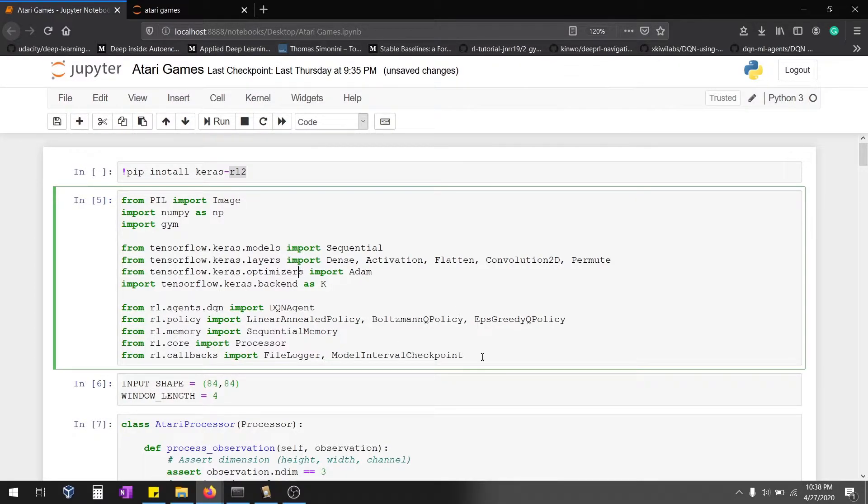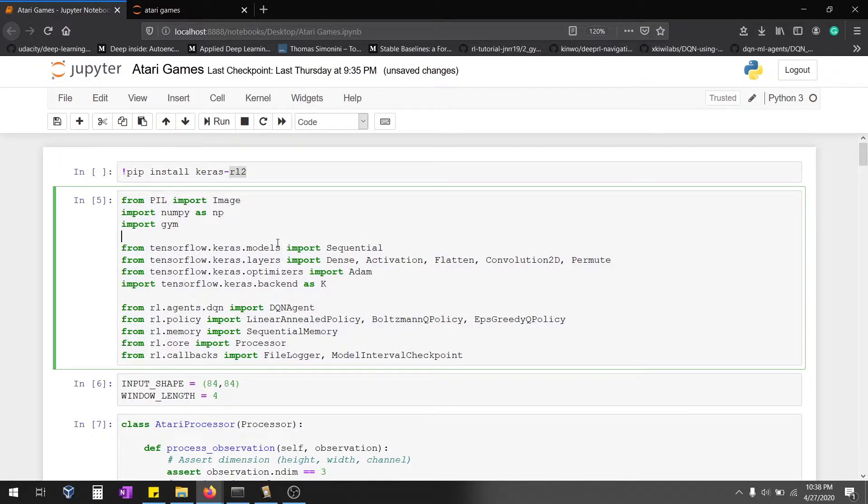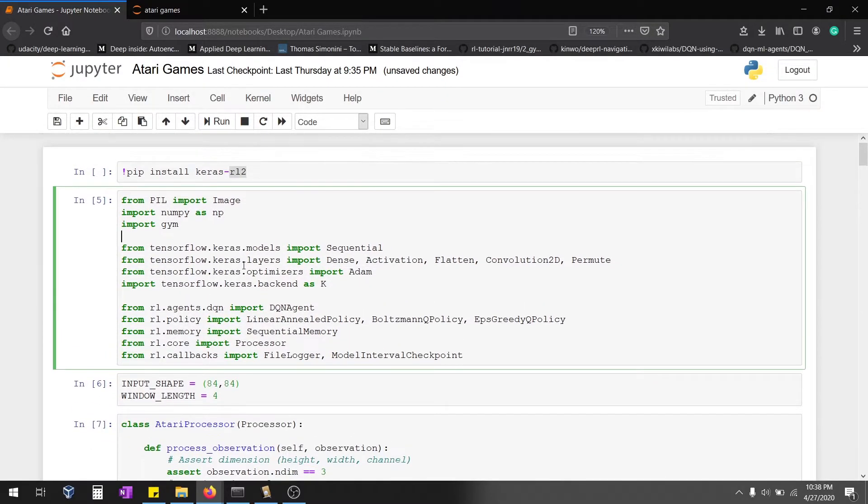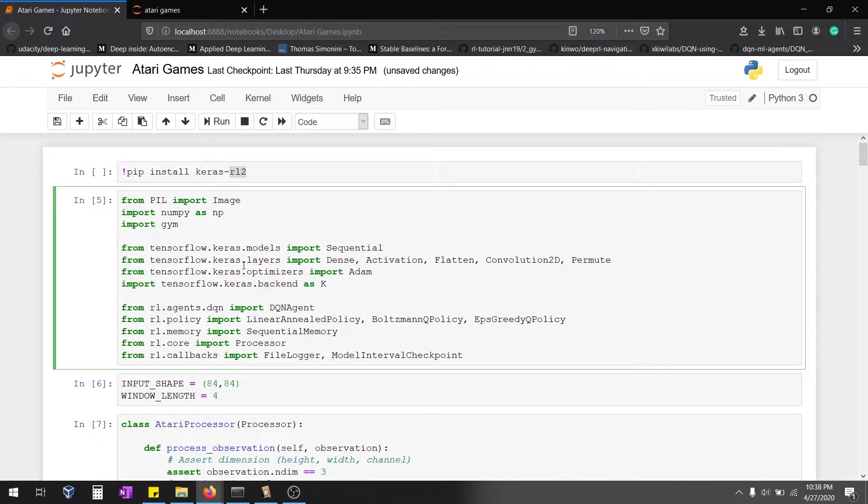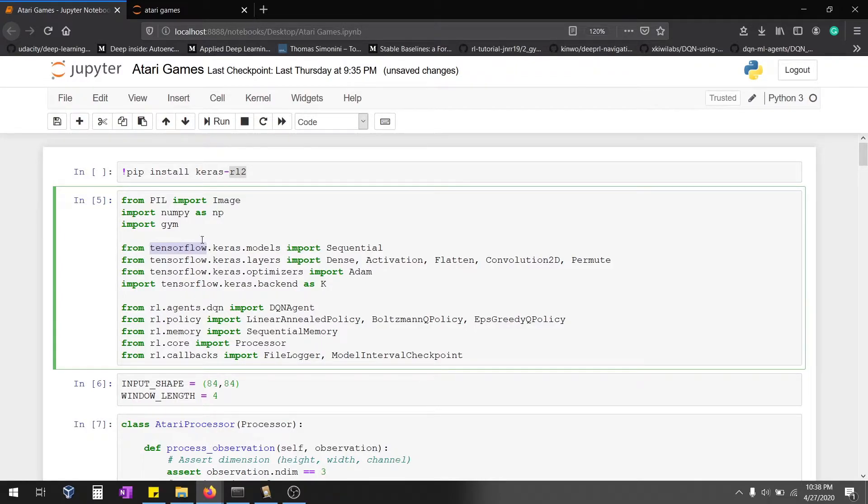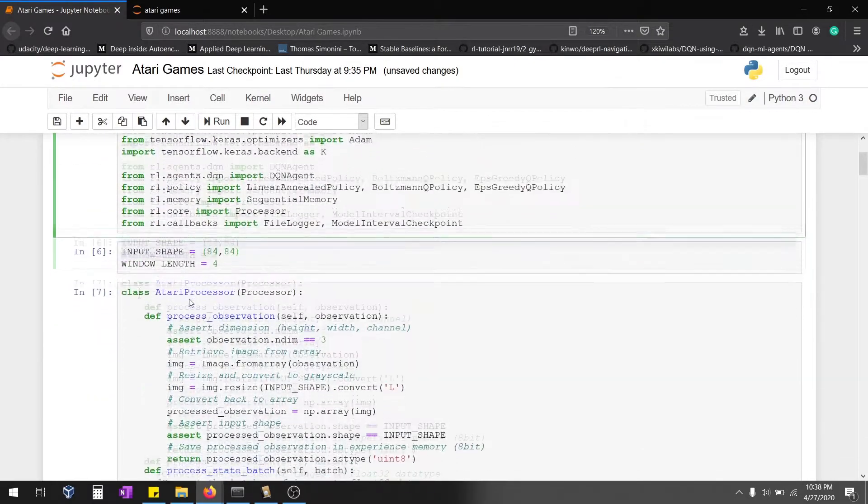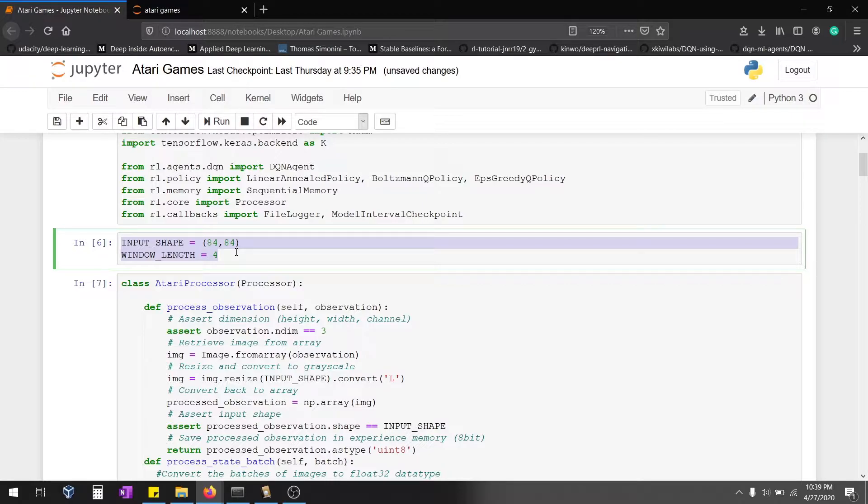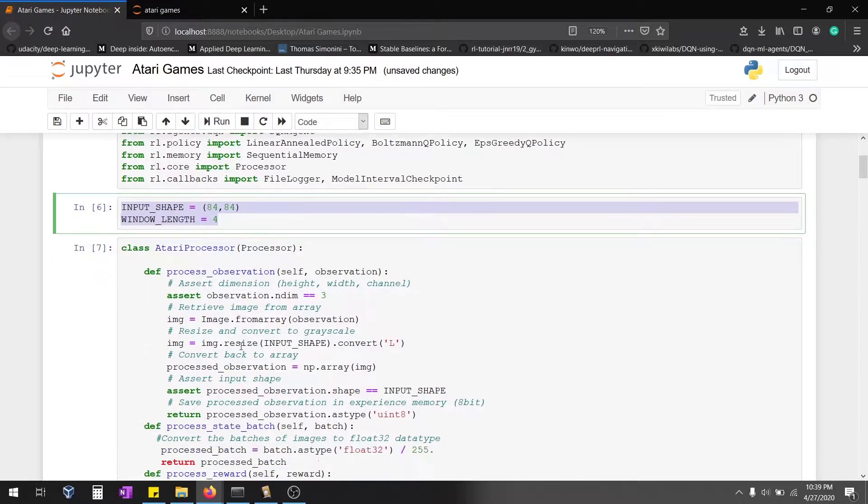Initially importing all the necessary libraries. If you face any particular error in Keras input layer or Keras layer or TensorFlow contrib, just remove TensorFlow or just go with this particular code. Most probably the error might rise from this particular function - window length and input shape. I'll explain what that is.